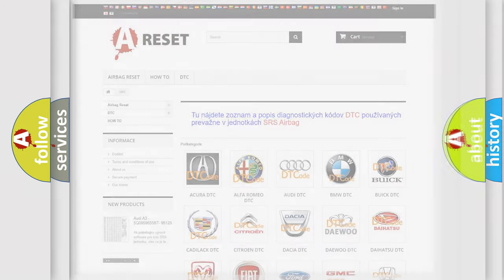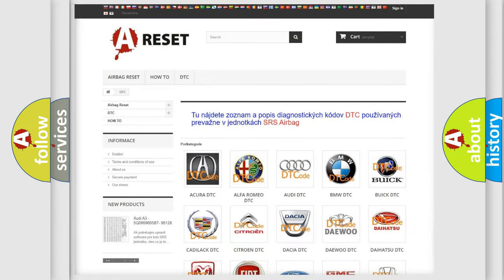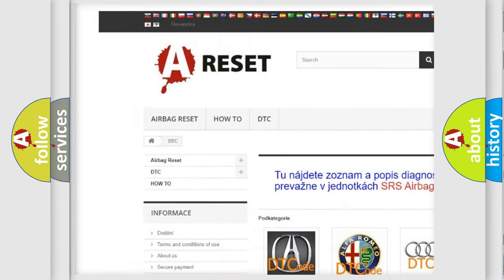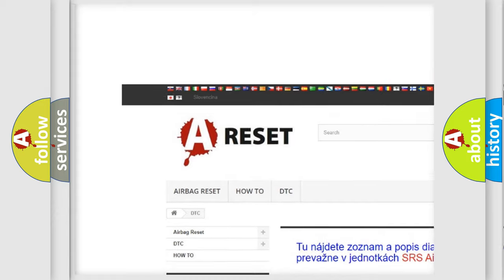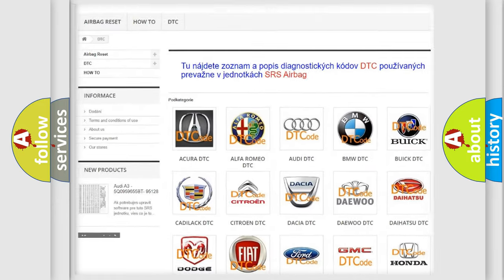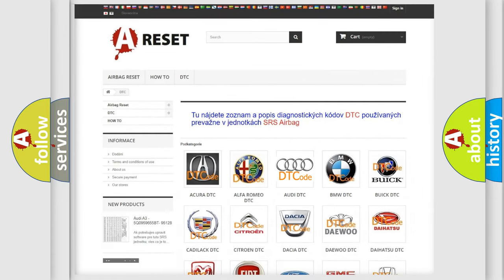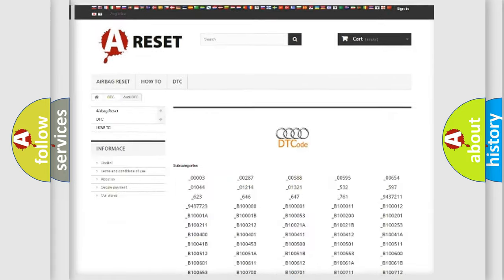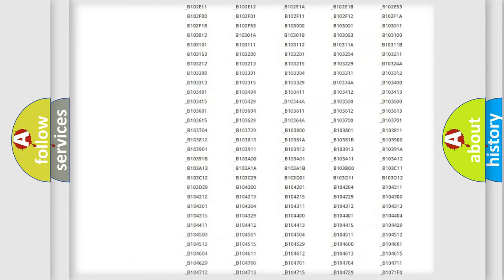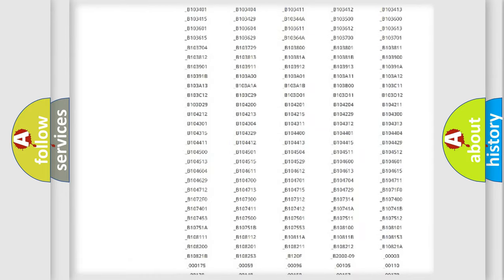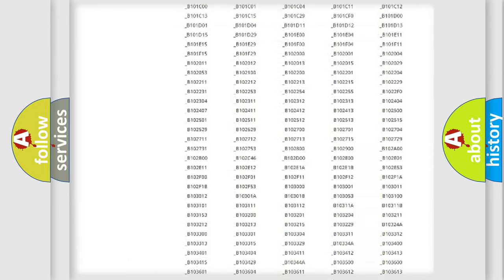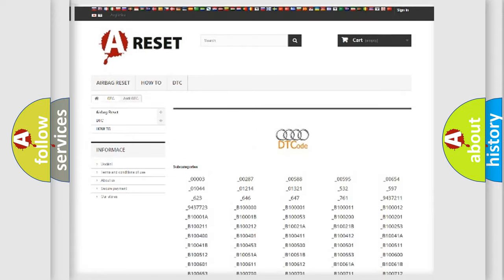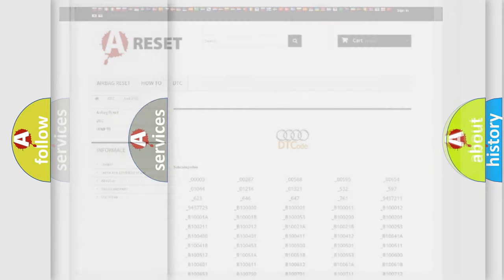Our website airbagreset.sk produces useful videos for you. You do not have to go through the OBD2 protocol anymore to know how to troubleshoot any car breakdown. You will find all the diagnostic codes that can be diagnosed in a car, Audi vehicles, and many other useful things.